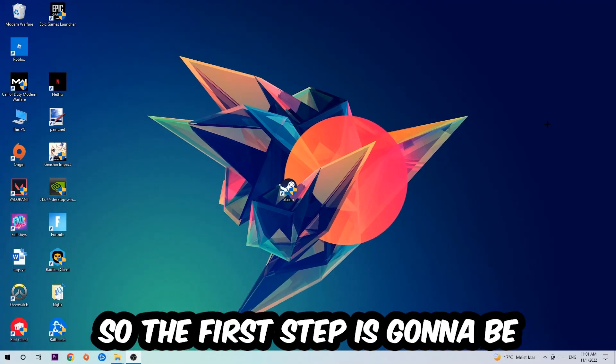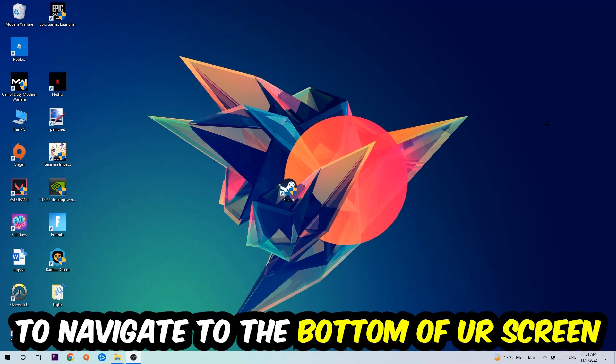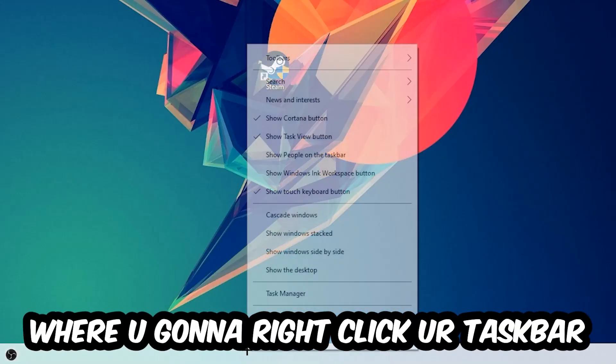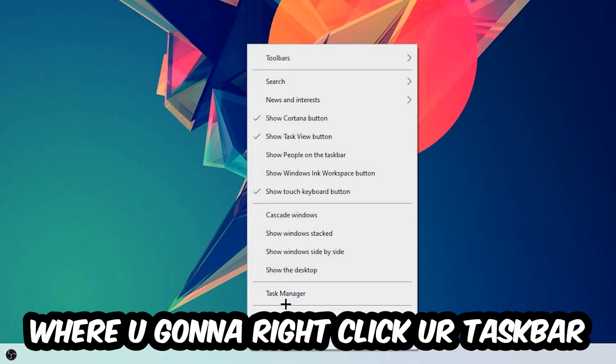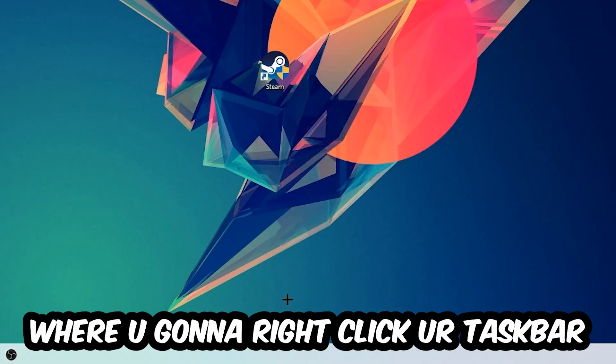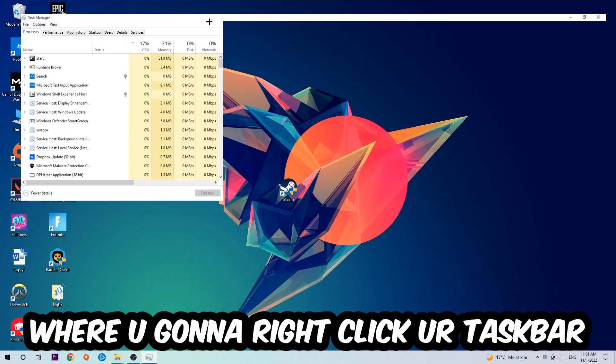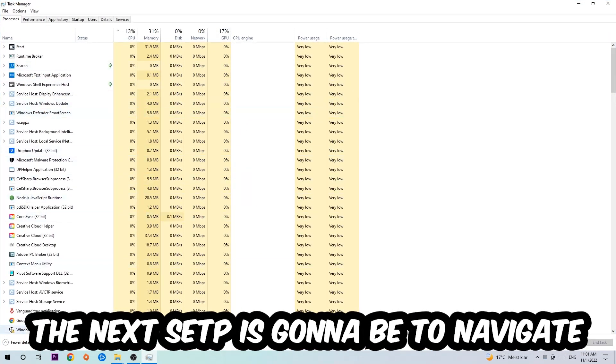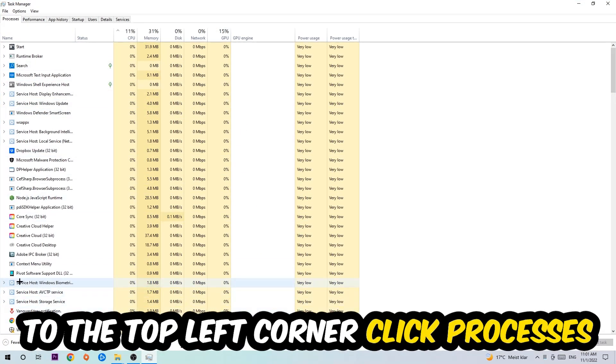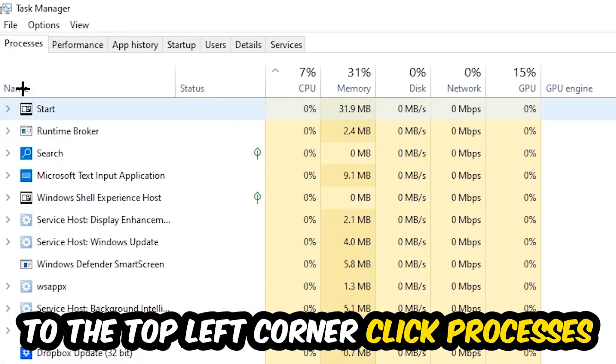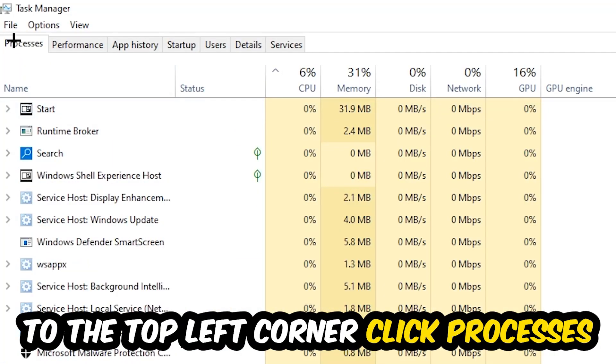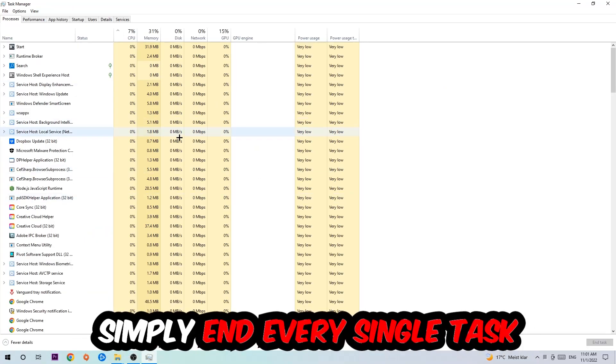So the first step I would recommend for everybody is to navigate to the very bottom of your screen where you're going to right-click your taskbar and open up your Task Manager. The next step is to navigate to the top left corner of your screen, clicking onto Processes.